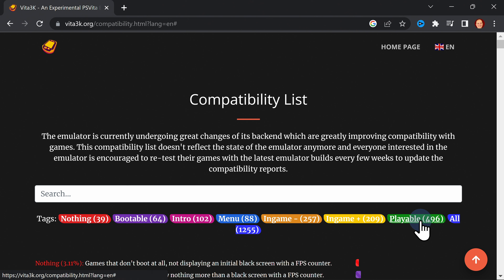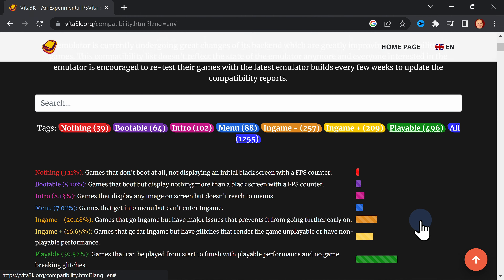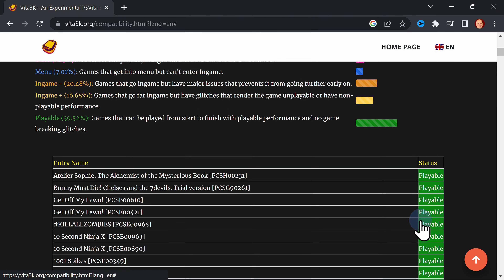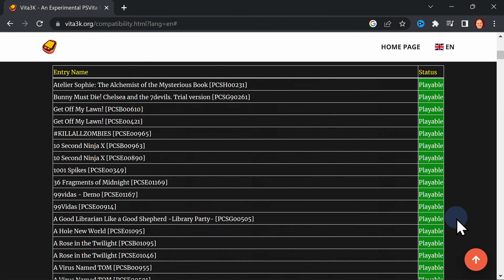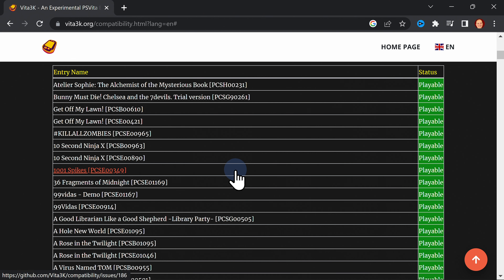For example, if you click on the green playable button, it filters the list down to only games that are listed as playable inside the emulator. This can help you with your content selection process moving forward.